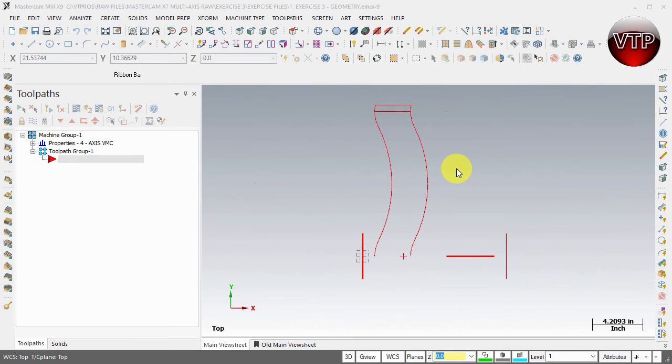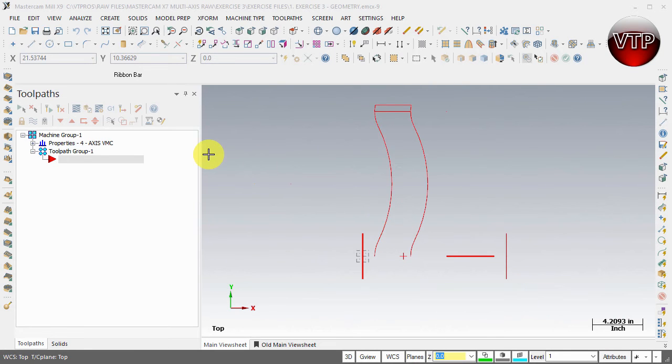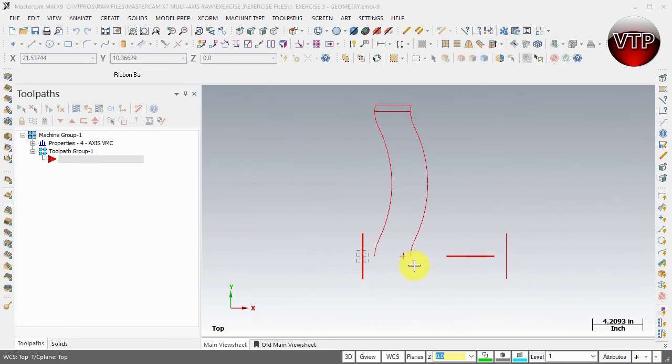Welcome back. Before we get started with our first machining operation, I want you to change the colors of all the geometry here to another color. The reason for that is that I want to actually show my stock while I'm machining, while I'm creating the machining operations.